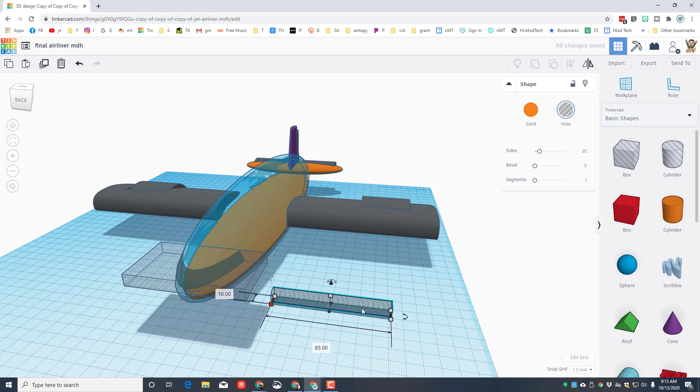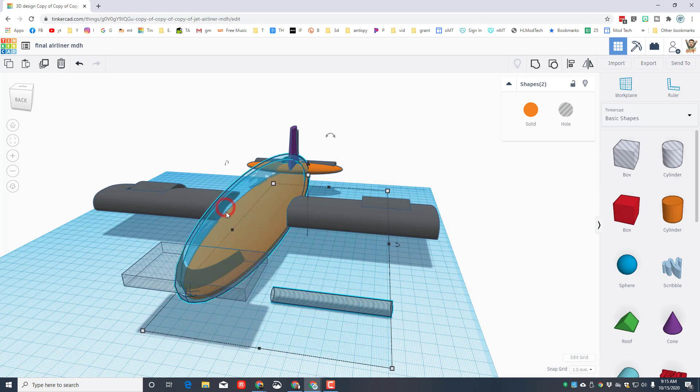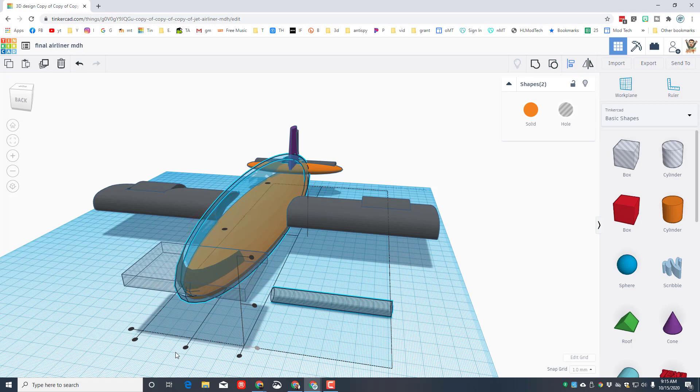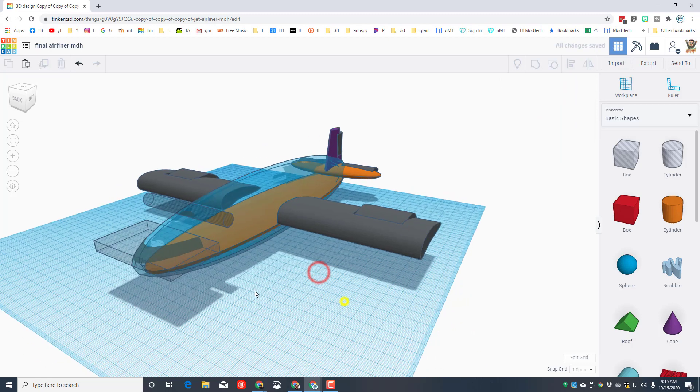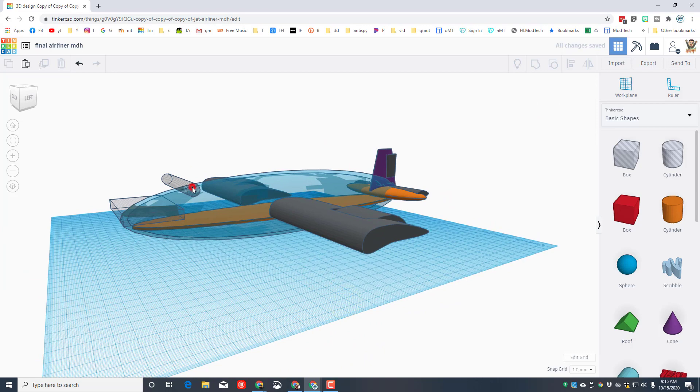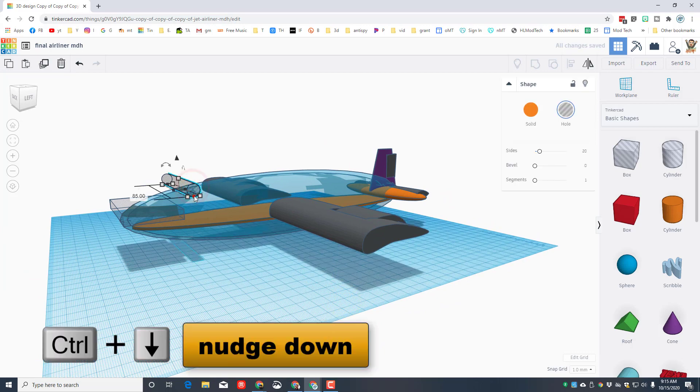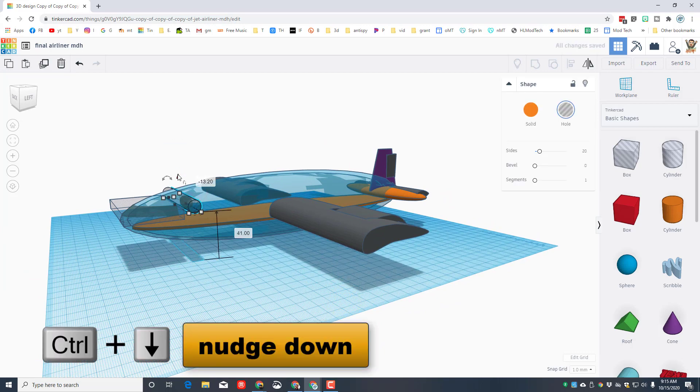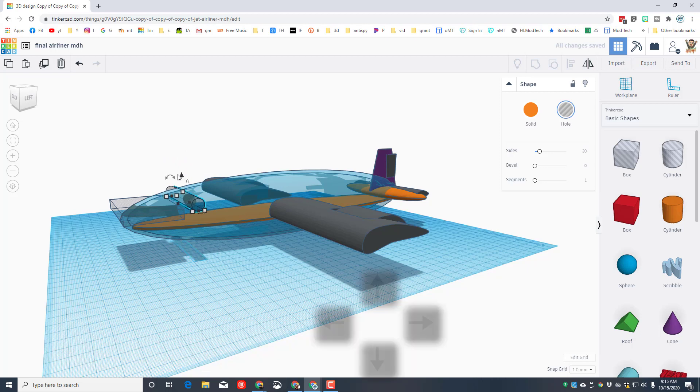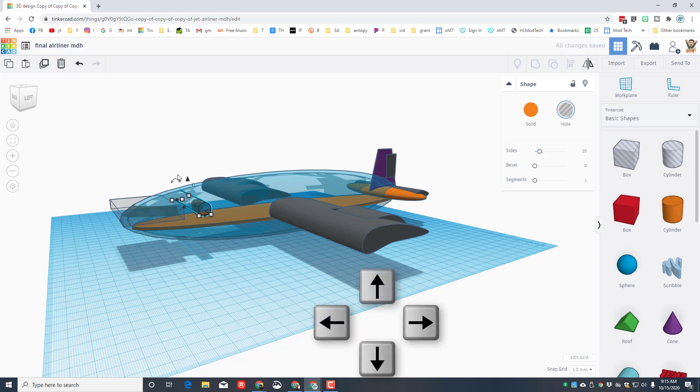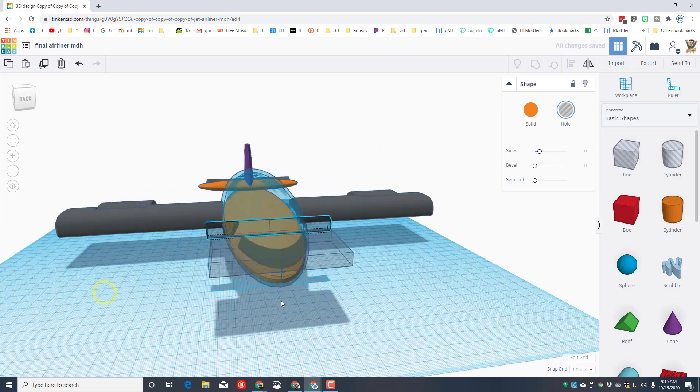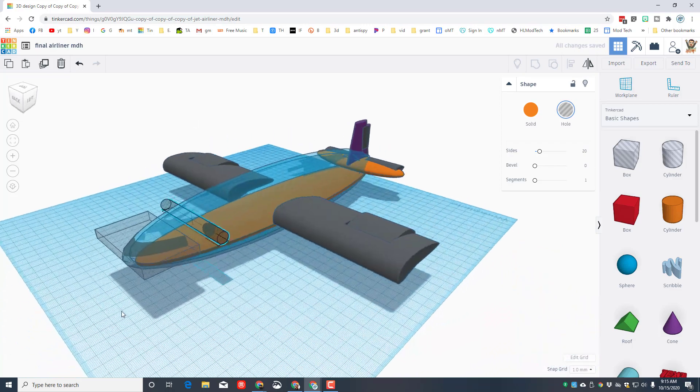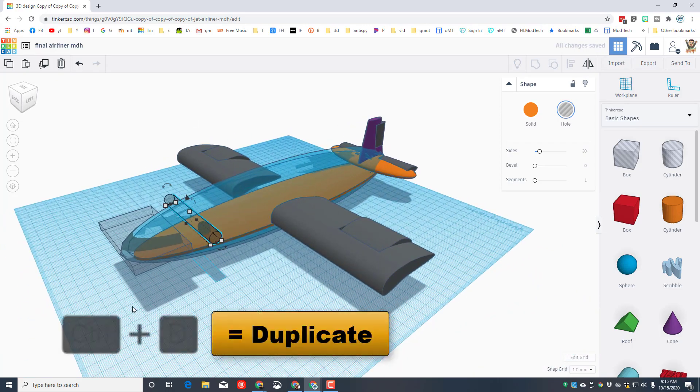And then we're gonna take that and align it with the body. Shift click so there's two selected, align, click on the blue and I want it in the middle and I want it at the top. Use your handle or do control up and down to get it at the right spot. And then I'm gonna do left or right to get it to the right spot. I like that for where my window is gonna be.